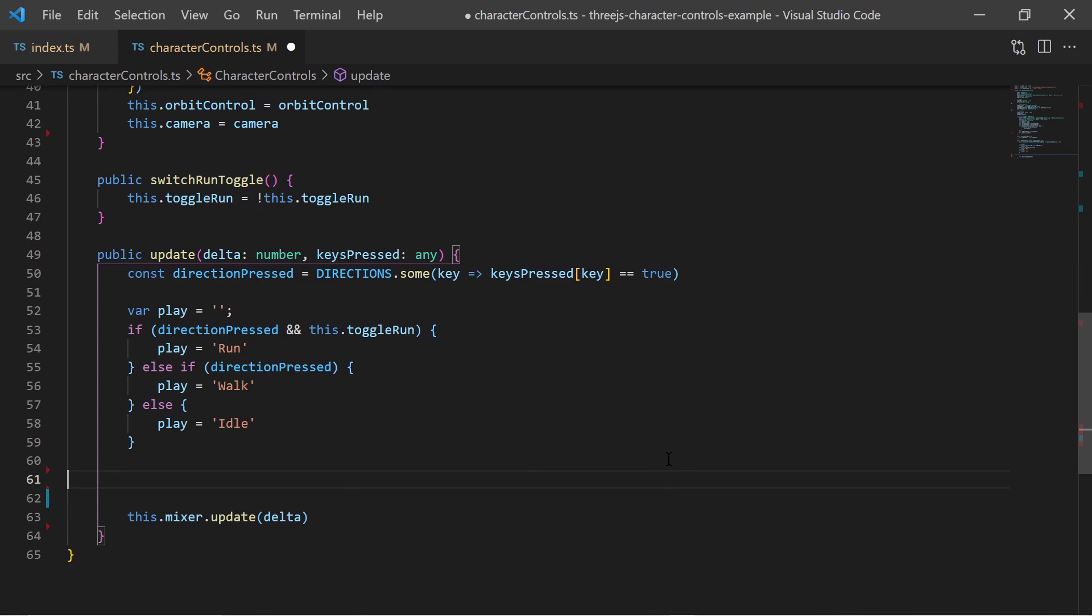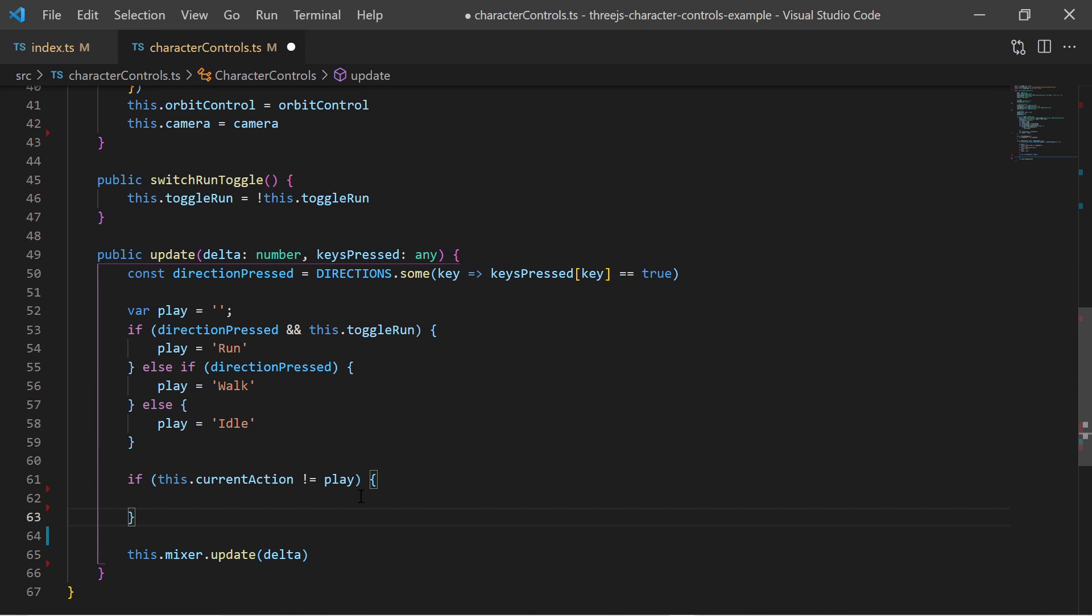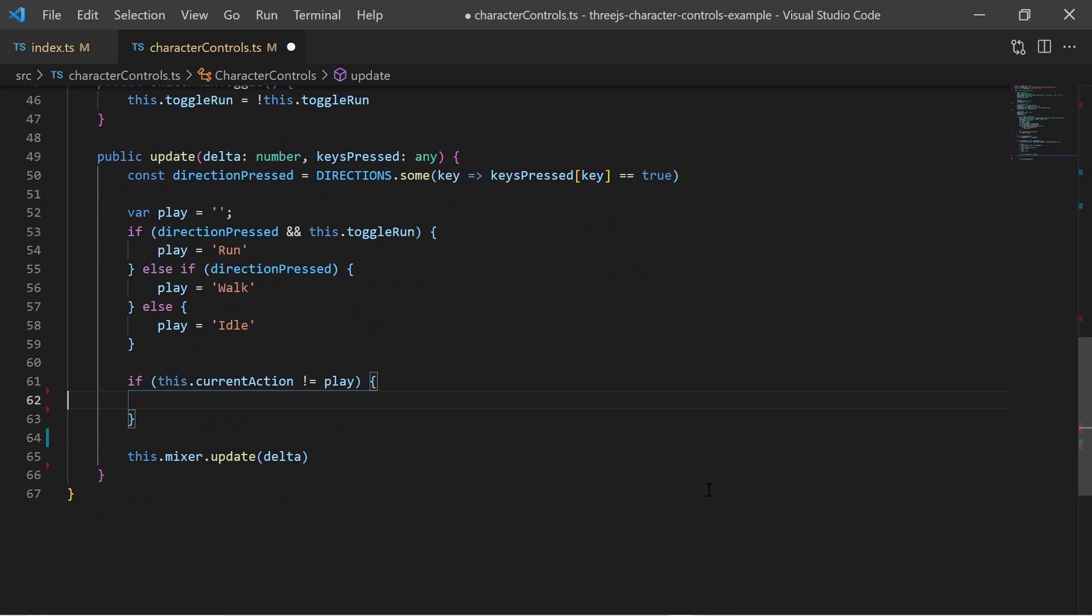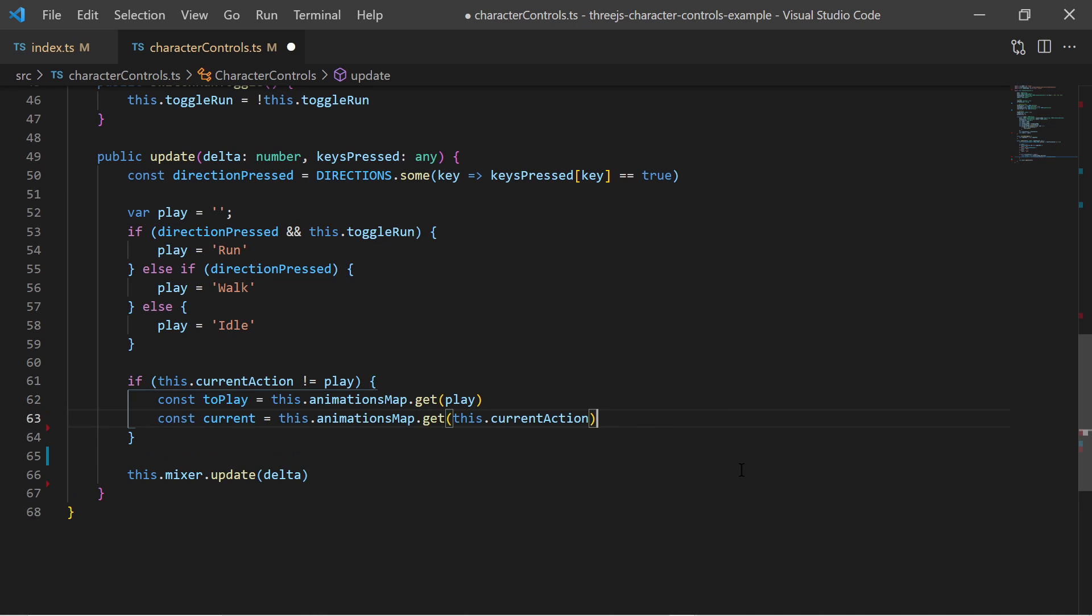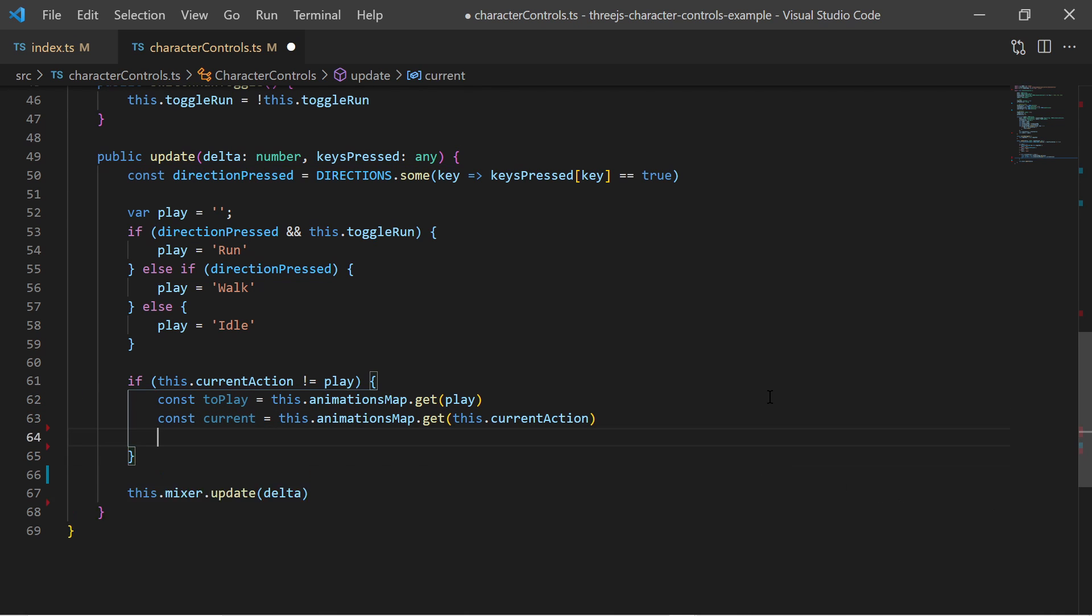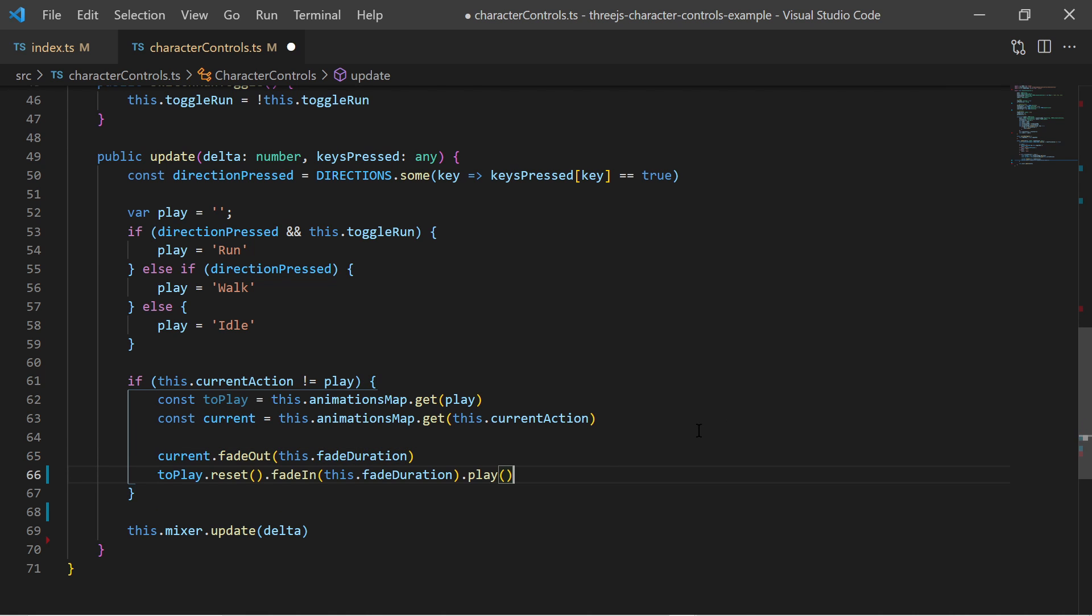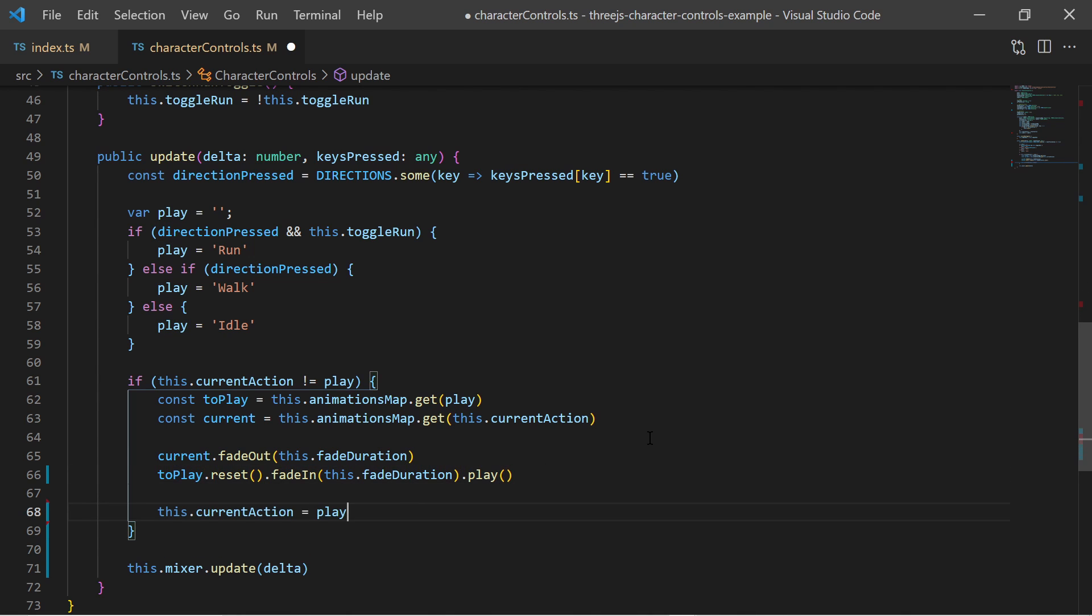Then I can check if the current state is not the same which I have just determined. If this expression is true I know I must do an animation transition. I get the current and the next animation action from my animations map. Then I tell the current animation to fade out and the next animation to fade in. And after that I store my new state.